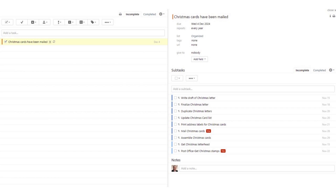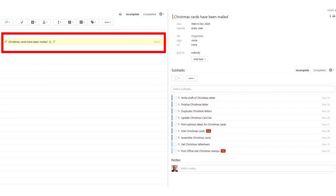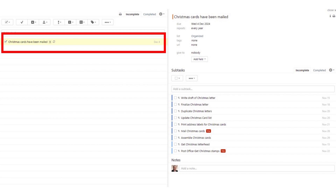I open Remember the Milk and search 'Christmas cards' so that it brings up just that one item. What you see here is a project called 'Christmas cards have been mailed.' The project is phrased as a statement which is either true or false. When the statement's true, check it off as done. Until that time, there's work to do. I've also given the project a date — December 4th is the date I would like to be able to check this off as done.